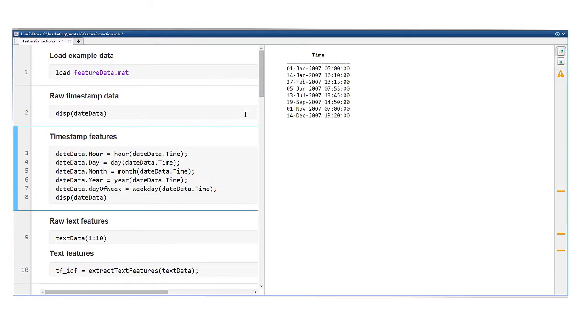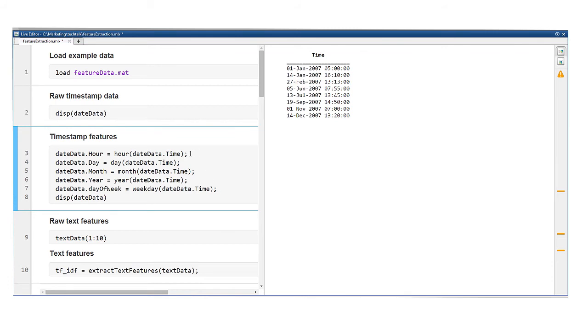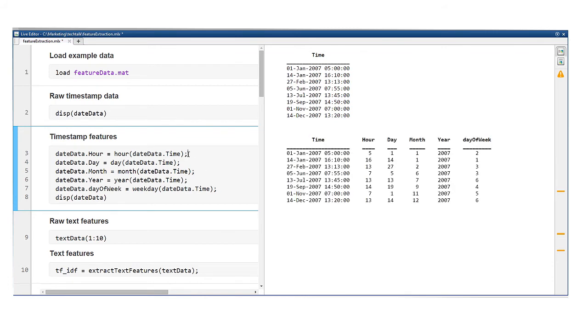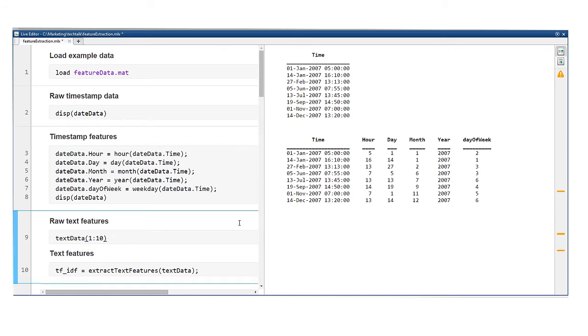Lots of data has a timestamp associated with it. There are a number of features you can extract from a timestamp that might improve model performance. What was the month or day of week or hour of the day? Was it a weekend or holiday? Such features play a big role in determining human behavior. For example, if you were trying to predict how much electricity people use.